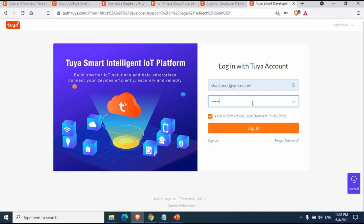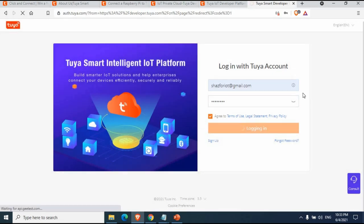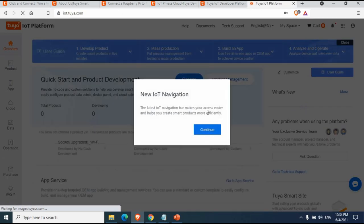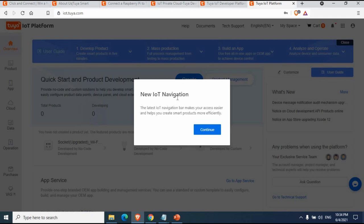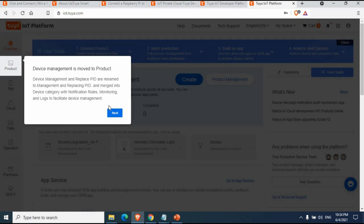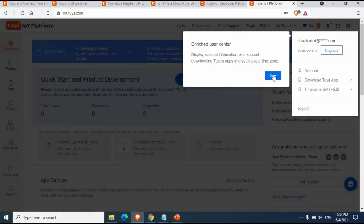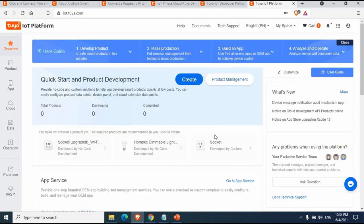Enter your email address and password and click Login. Now I'm logged into the Tuya IoT platform. Since it's my first time logging in, it shows navigation details explaining the features available. On the left bar you have capabilities like Overview, Product, Cloud, Device Management, Integrated Purchase Center, and cost details. This is our IoT platform page where we can create products and set up cloud services.